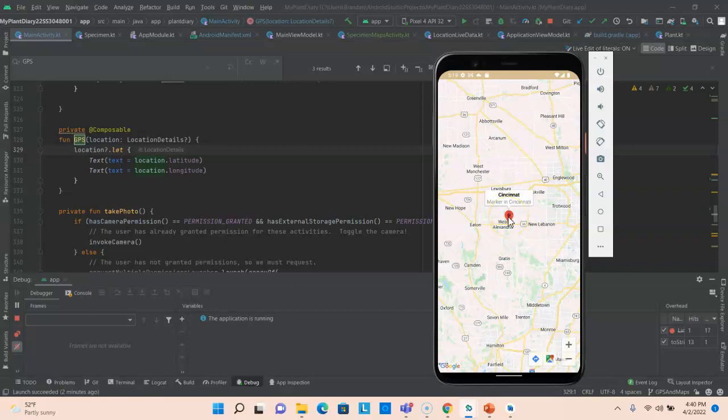So that's static data, but we want to link this up to live data. And I have some live data from Firebase that we can use. So let's do that next.